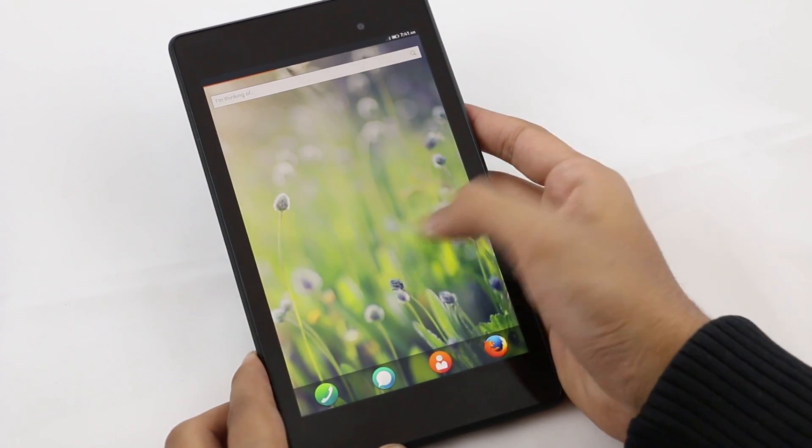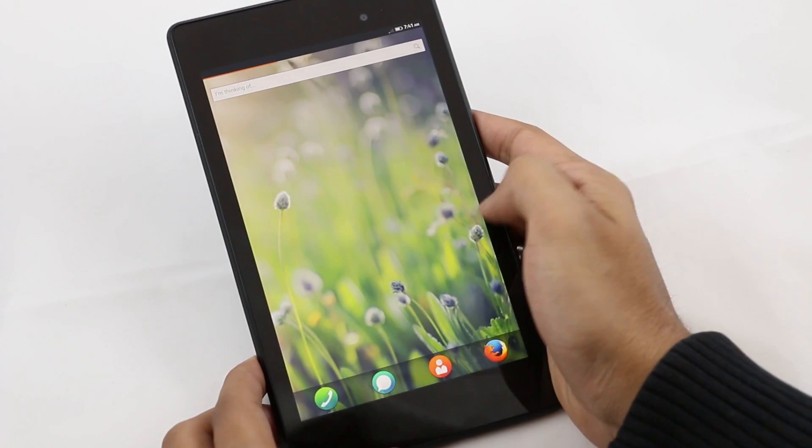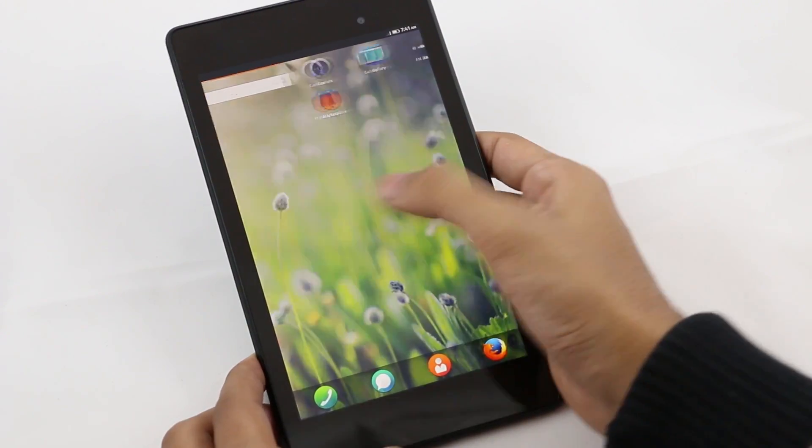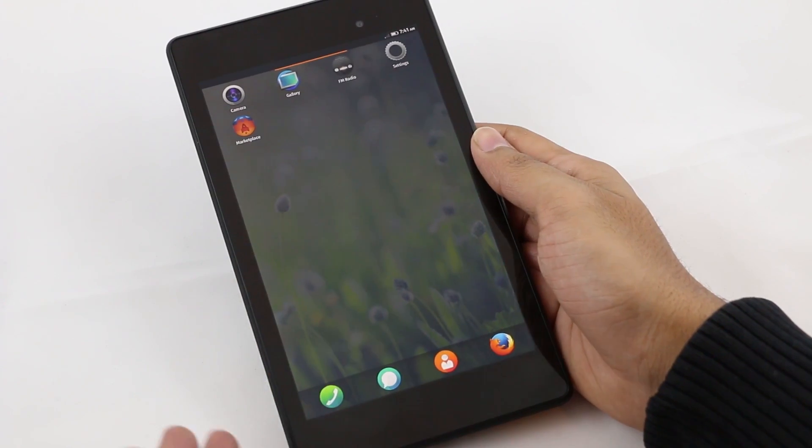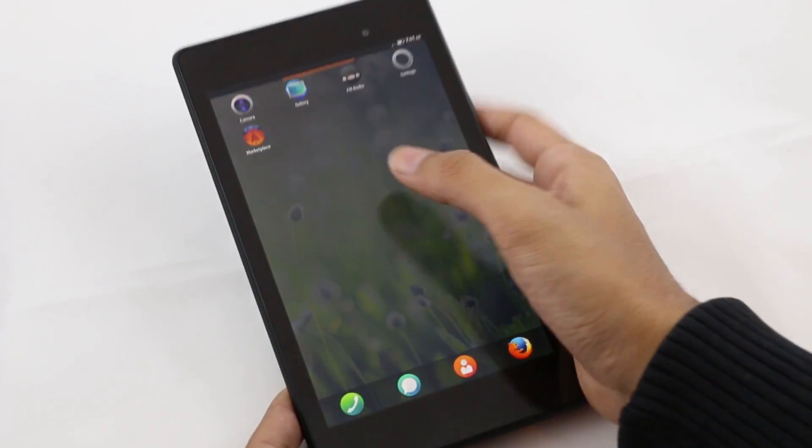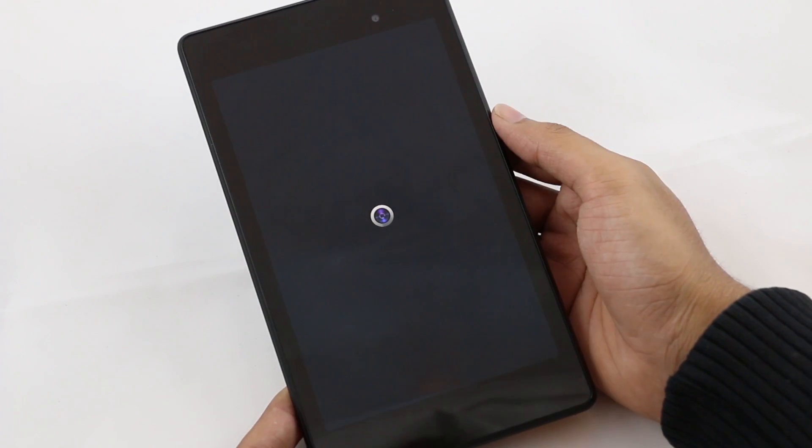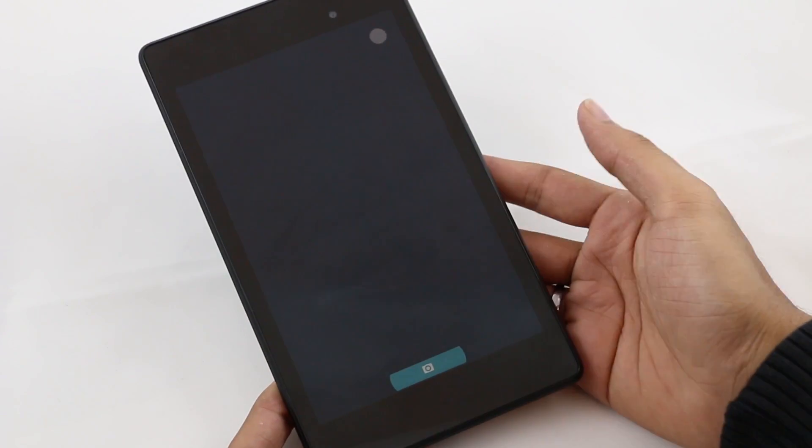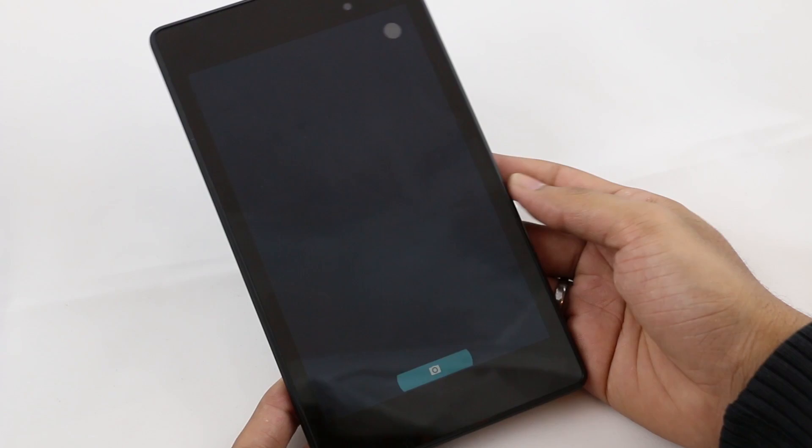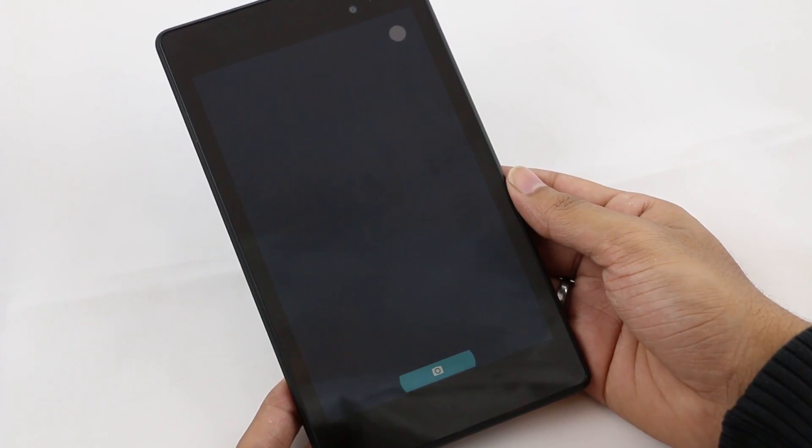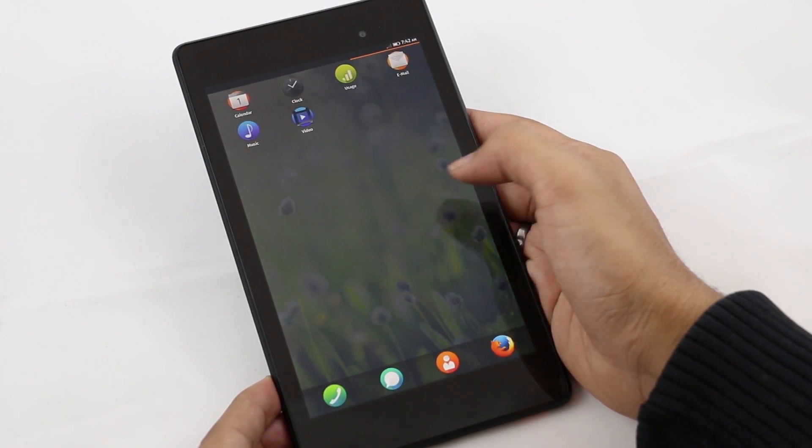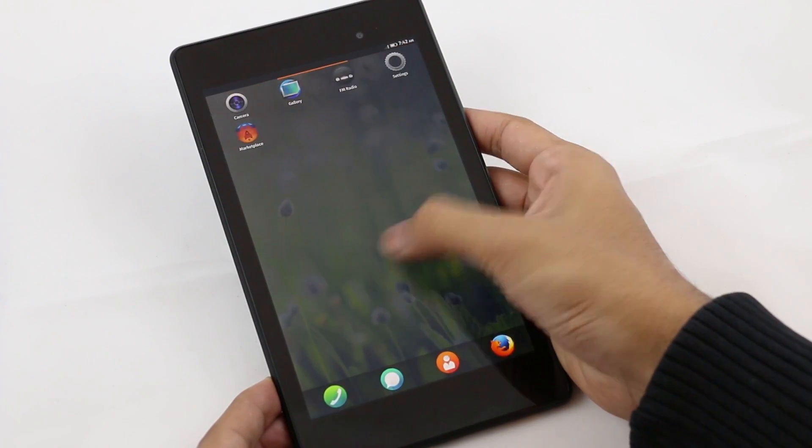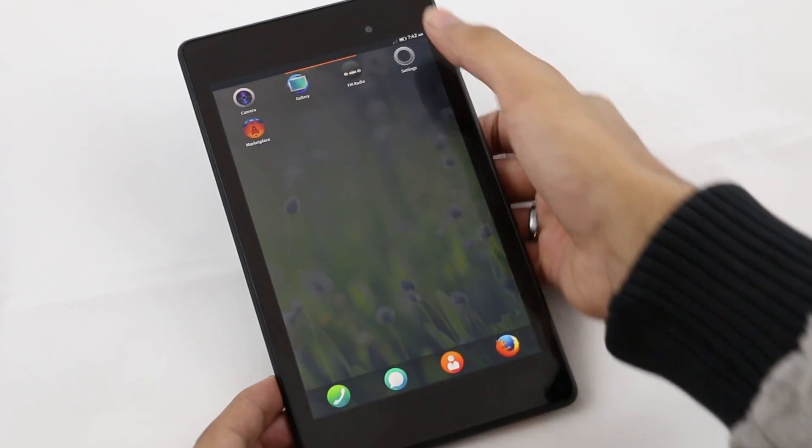There you go. We've successfully installed Firefox OS. Here we have the search, the icons, and the ROM is not fully stable, so the camera is not working. You get a force close when you launch the camera application.